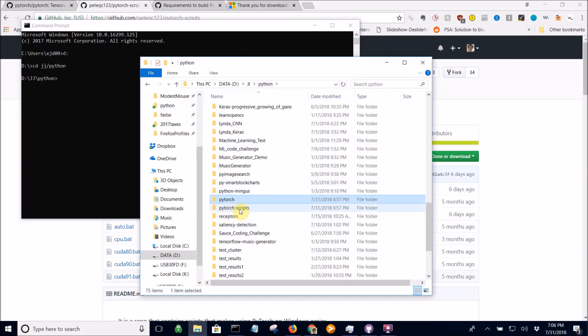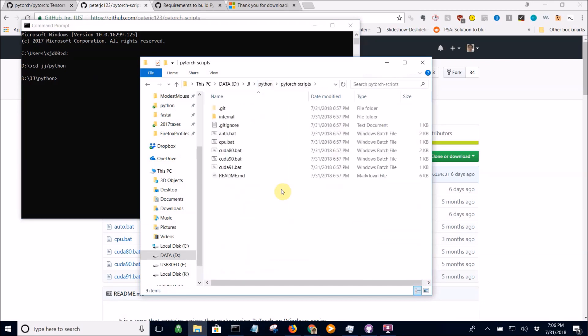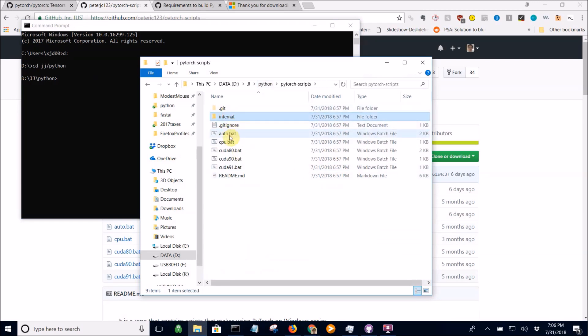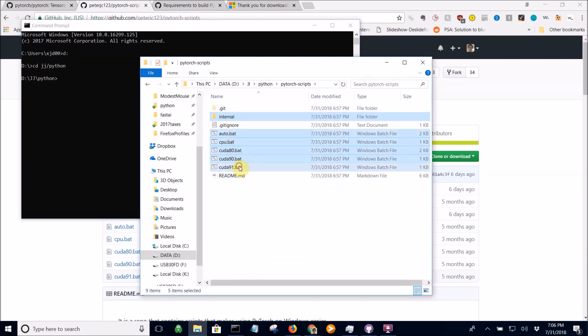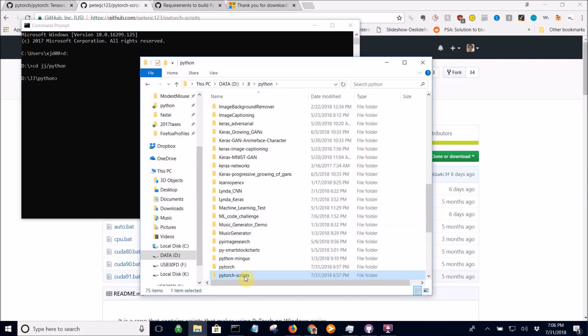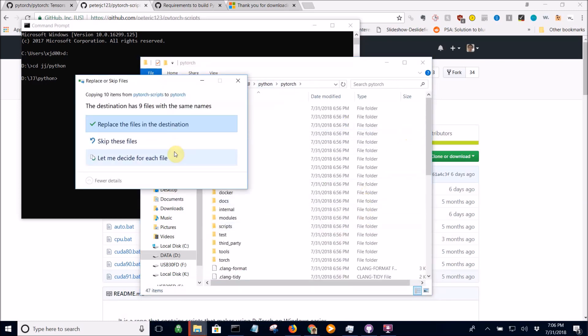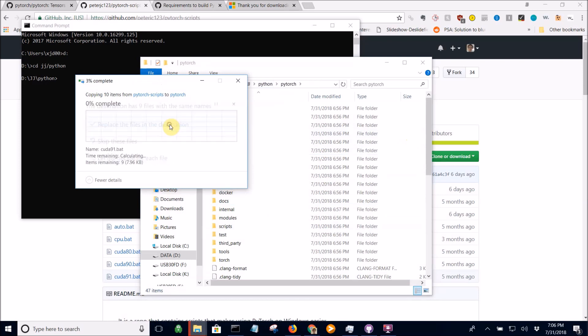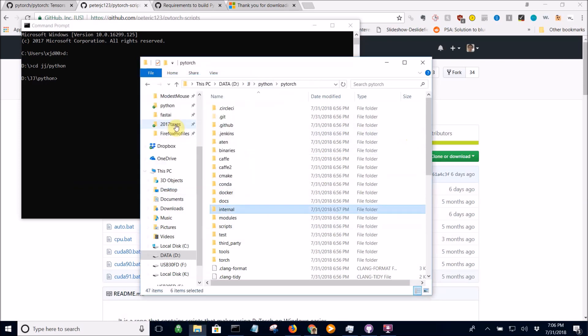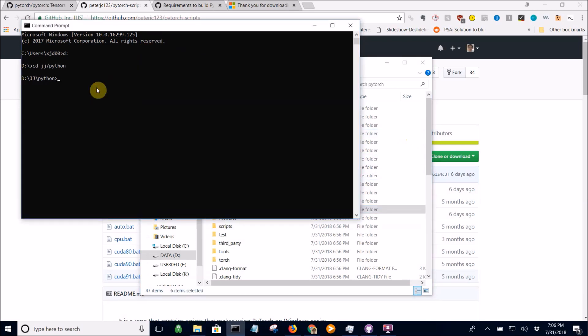Go to the PyTorch scripts folder that you cloned. Copy everything except copy the internal folder and then all these batch files. Put them into your PyTorch directory. It's going to say you need to overwrite these because I already have them there.